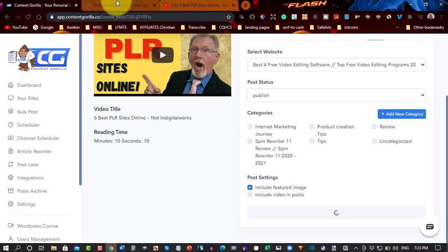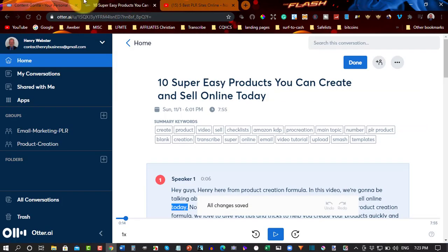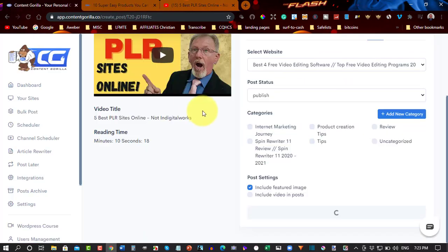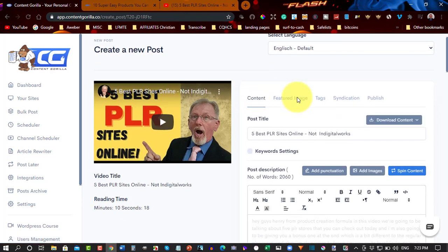Now, let's go and have a look at Otter.ai. Now, one thing I will say about this is, let's go back over. But before we do, go back to Content Gorilla.